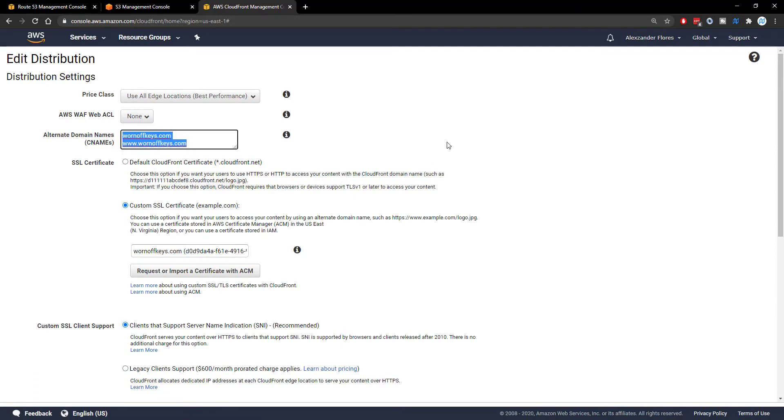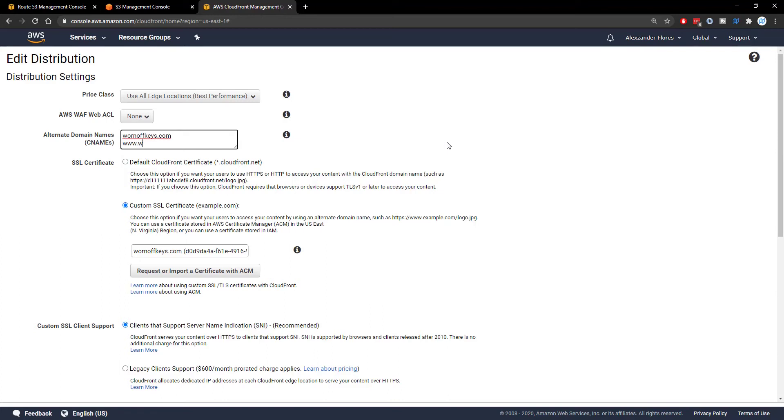In here, you should see an empty field. And when you're creating your actual CloudFront distribution, you'll see this as well. What you want to do is you want to insert the actual domain names you want. For example, mine is warnoffkeys.com as well as www.warnoffkeys.com.